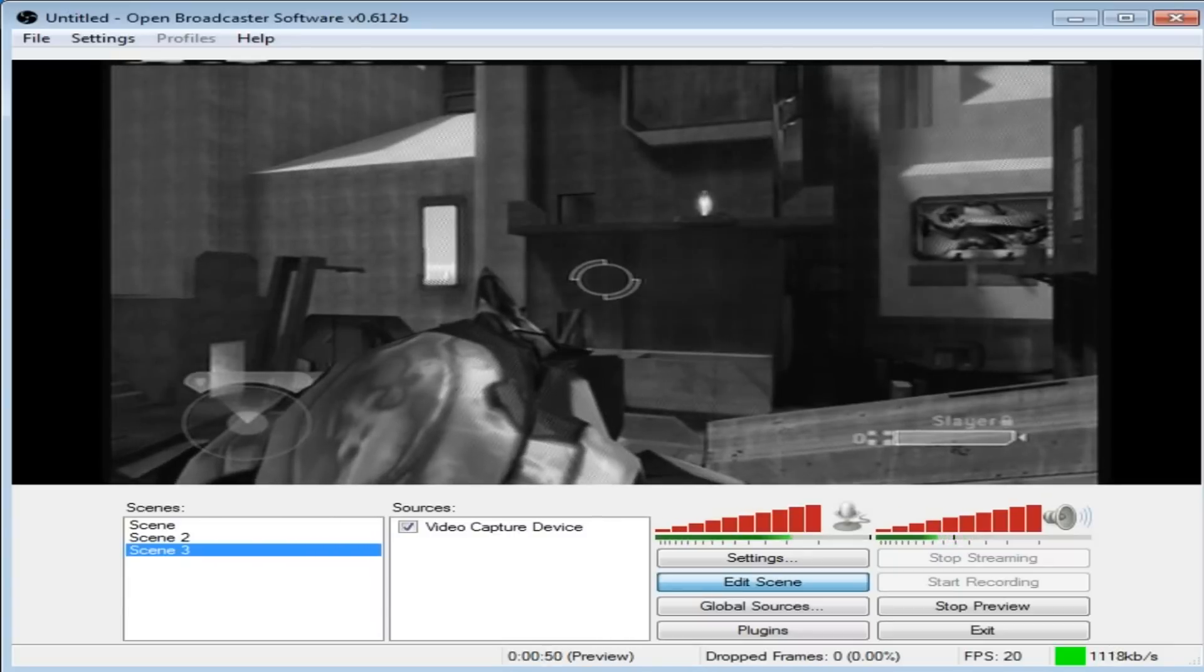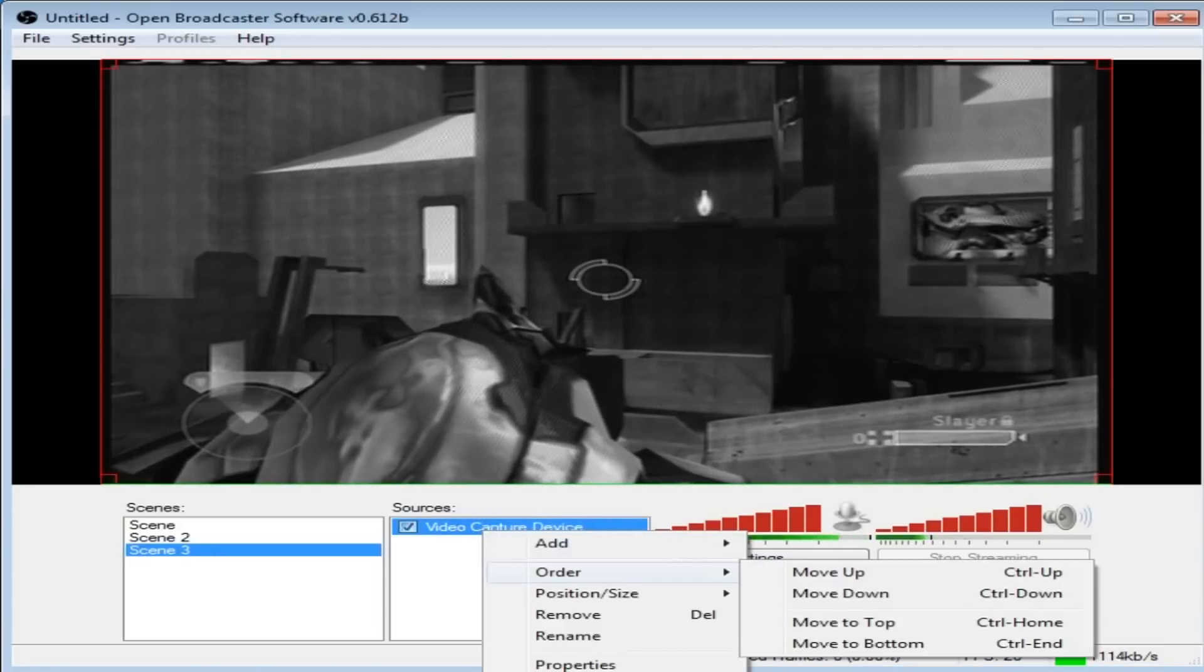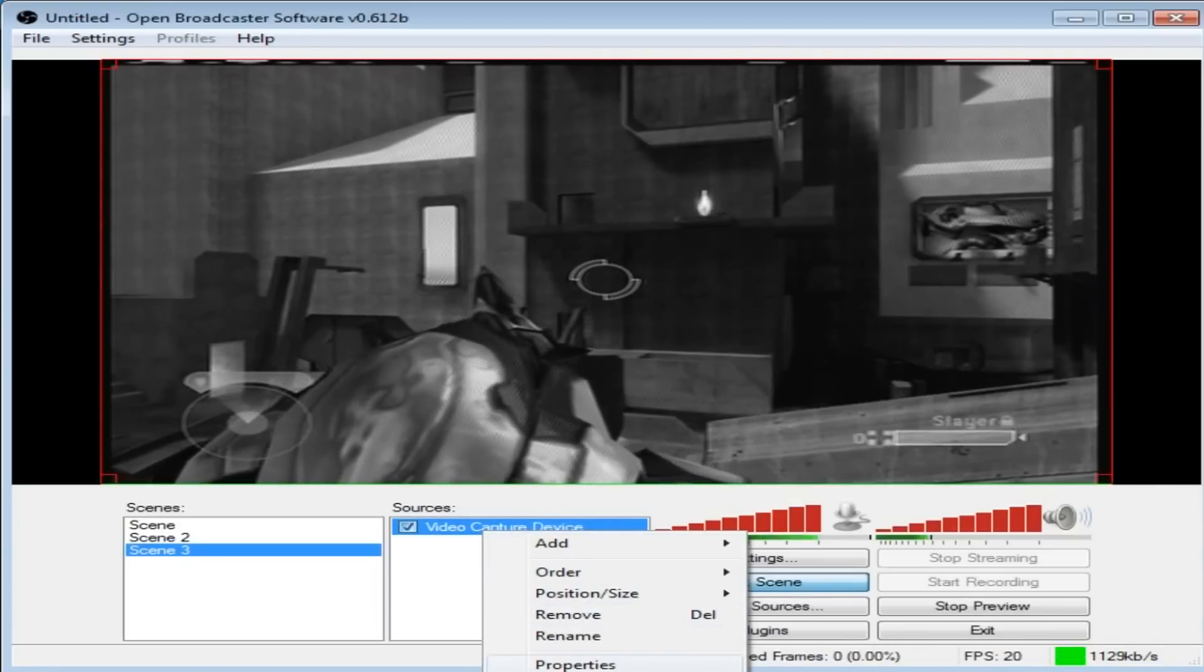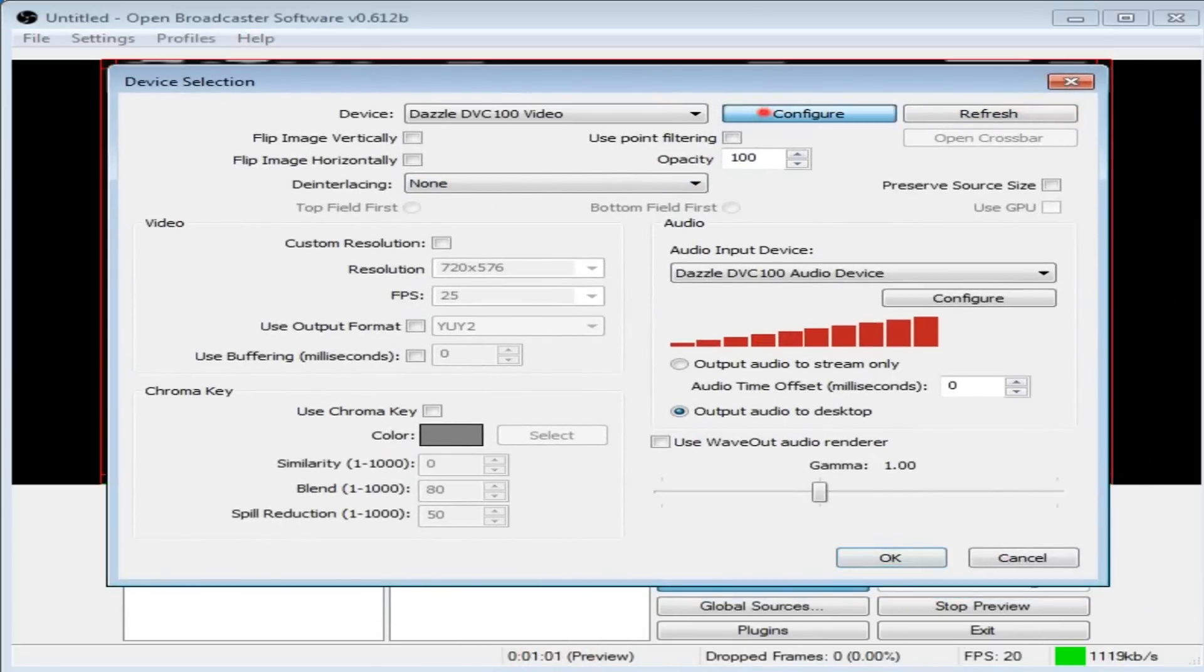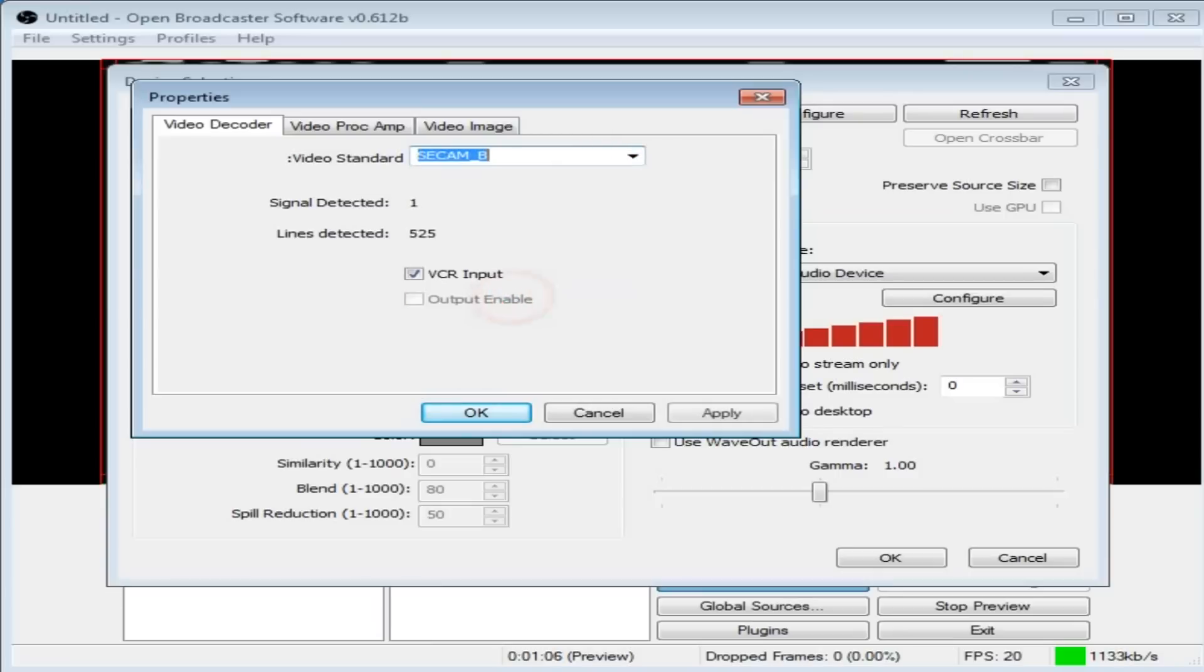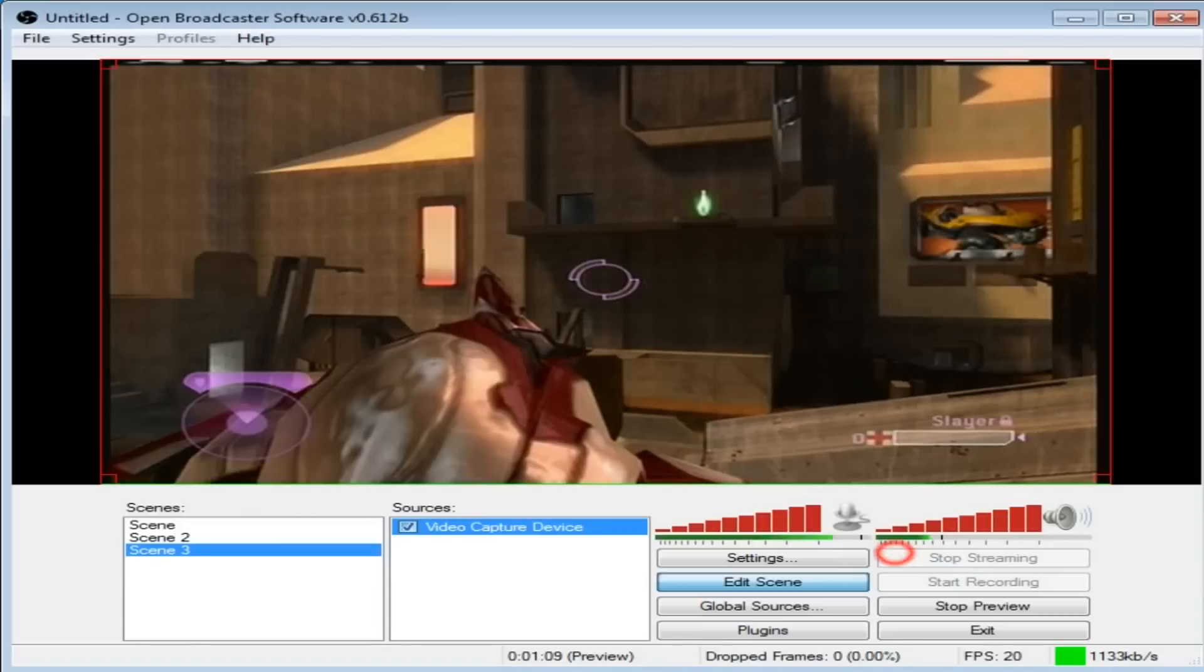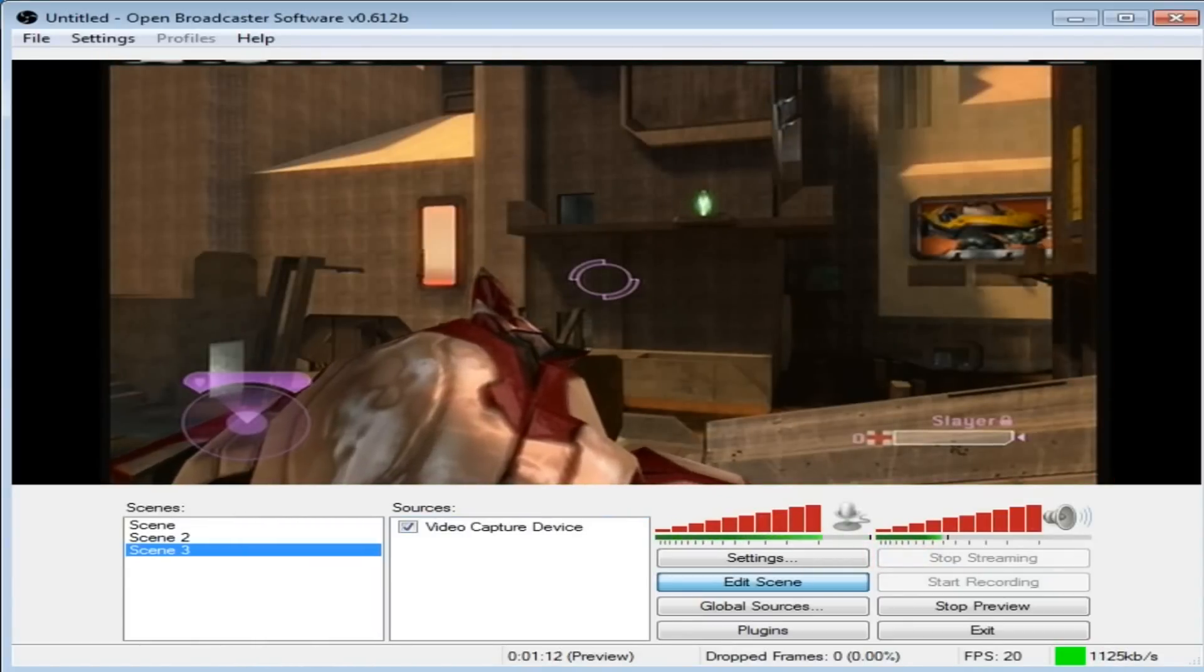Now, yeah, we have sound, but the image is in black and white. So what do we do about that? Well, let's right-click Video Capture Device and click Properties. Go back to Configure here. Go back to your video standard and change that to SECAM B. Click Apply, click OK, click OK down here, and color.